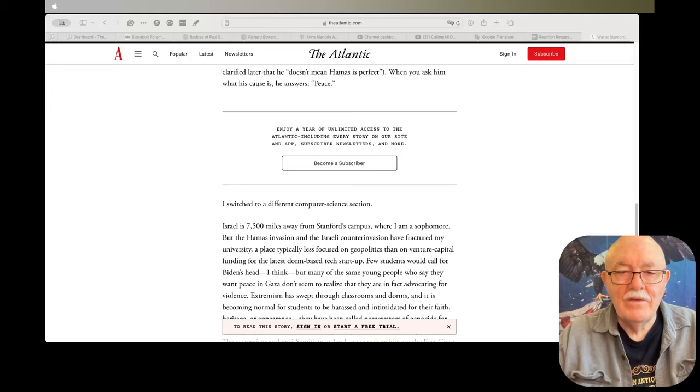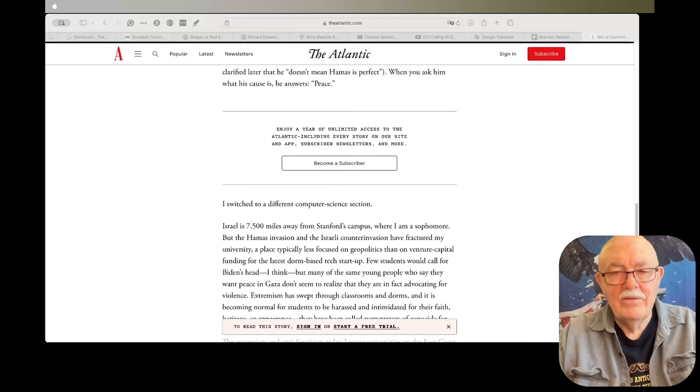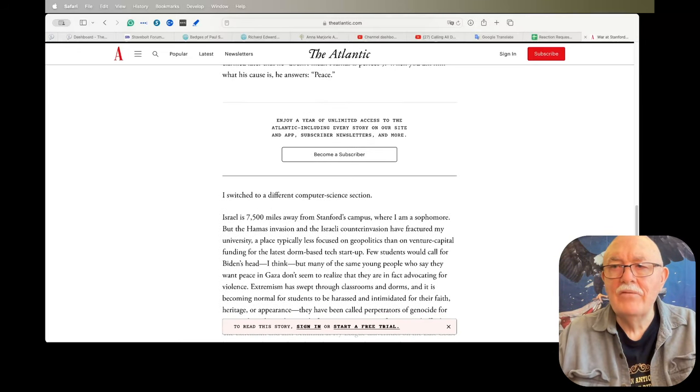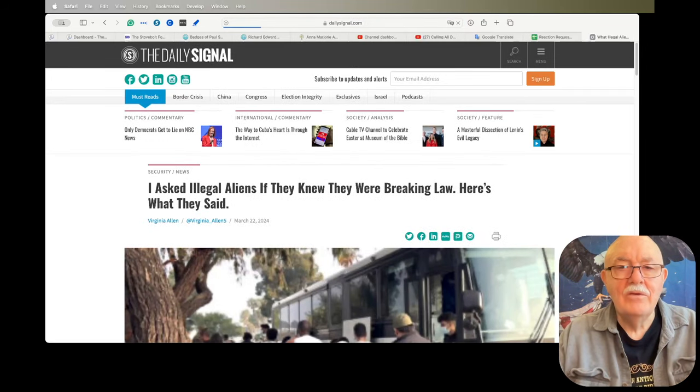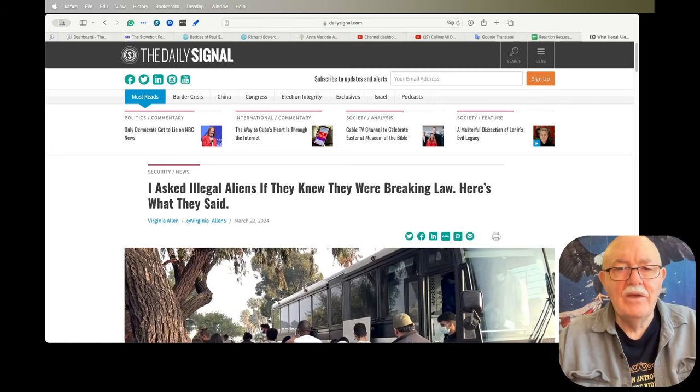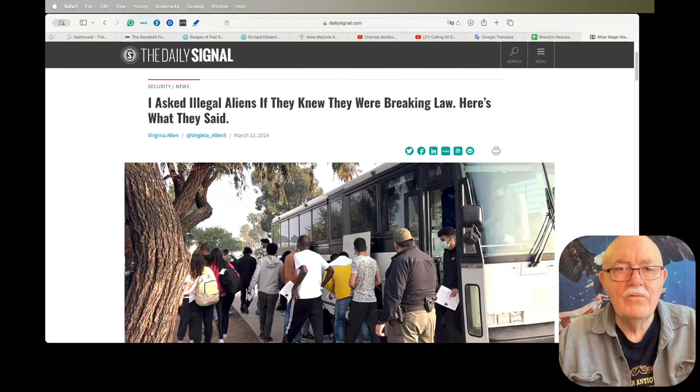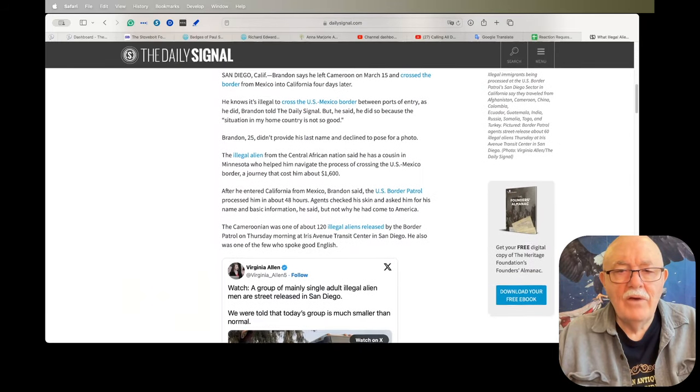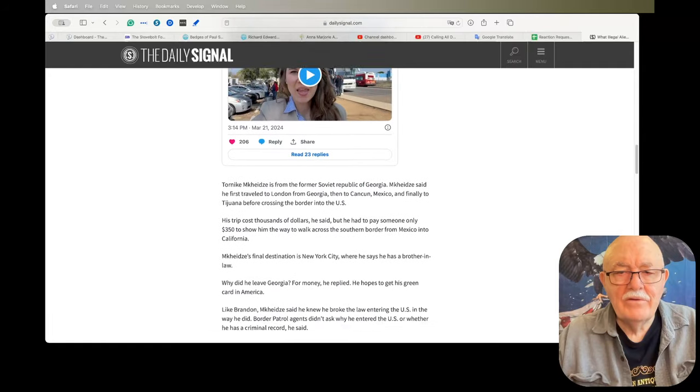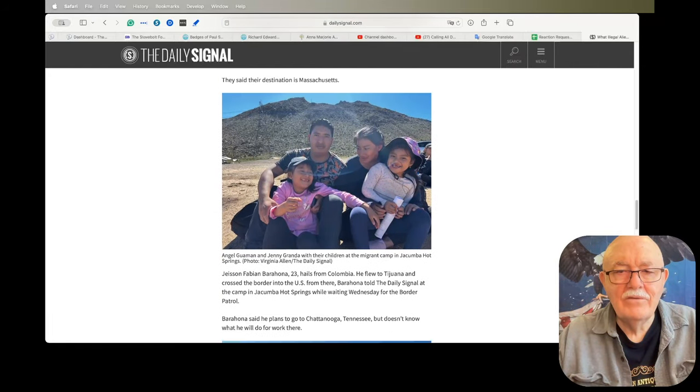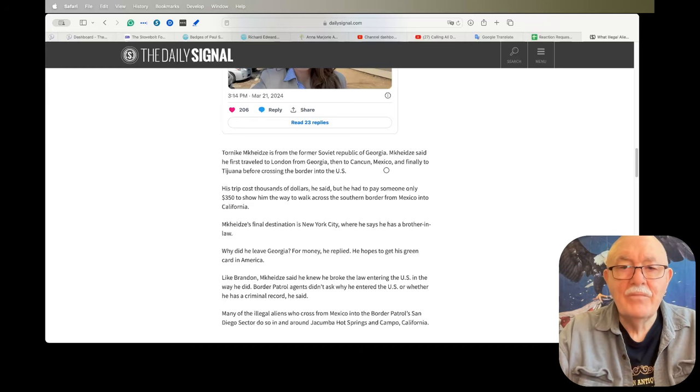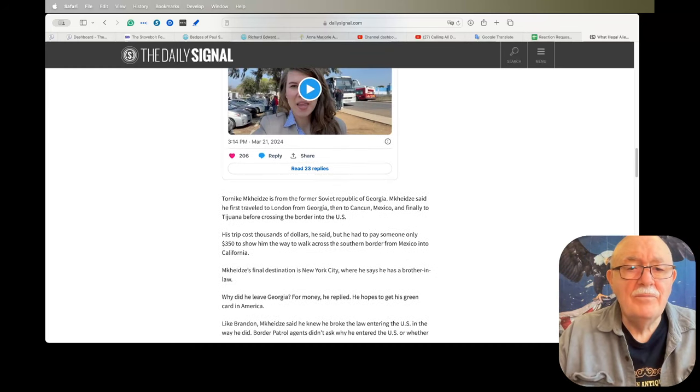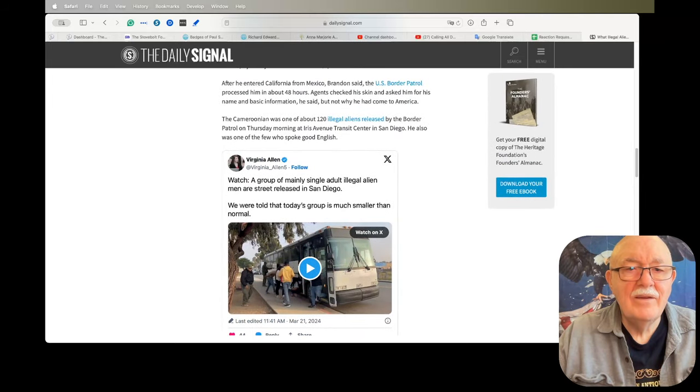The next article is: I Asked Illegal Aliens If They Knew They Were Breaking the Law—Here's What They Said. This is an article from the Heritage Foundation. If you're not familiar with them, they're a conservative organization that puts out research papers on policy issues and tries to convince congressmen to vote for those issues. So I highlighted a few things in this article that I wanted to point out to you, and the highlights are gone. That's nice. I'll just have to read them to you.